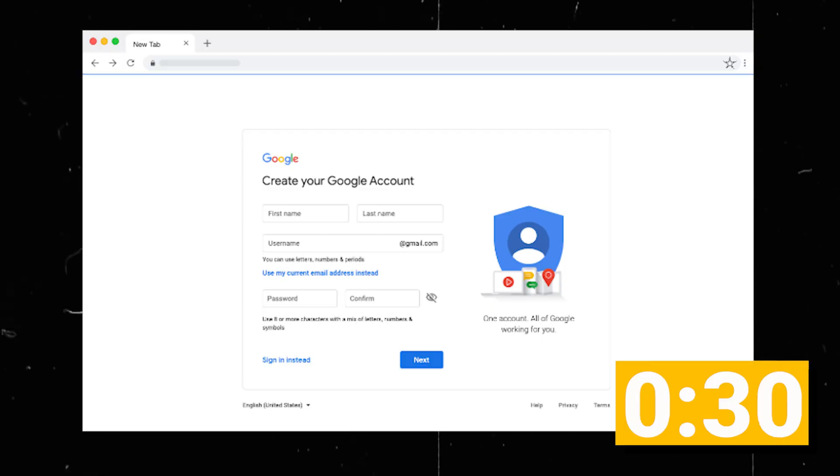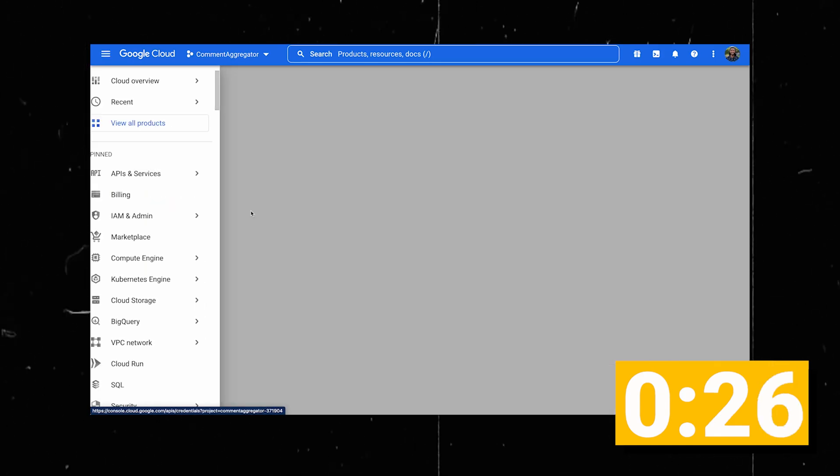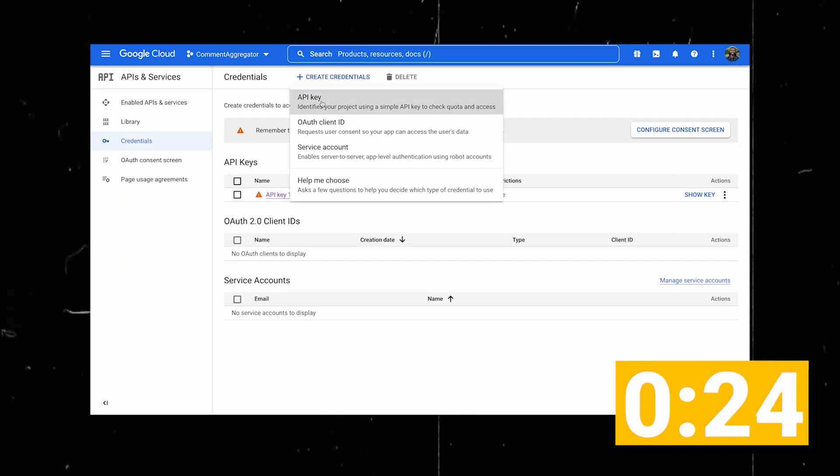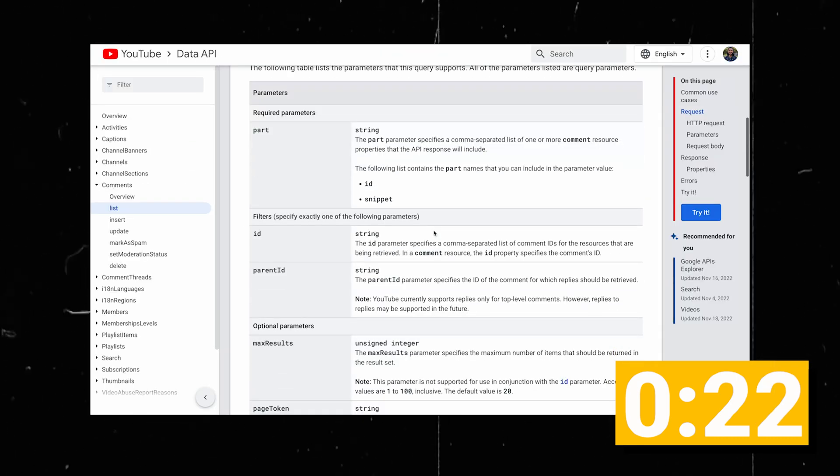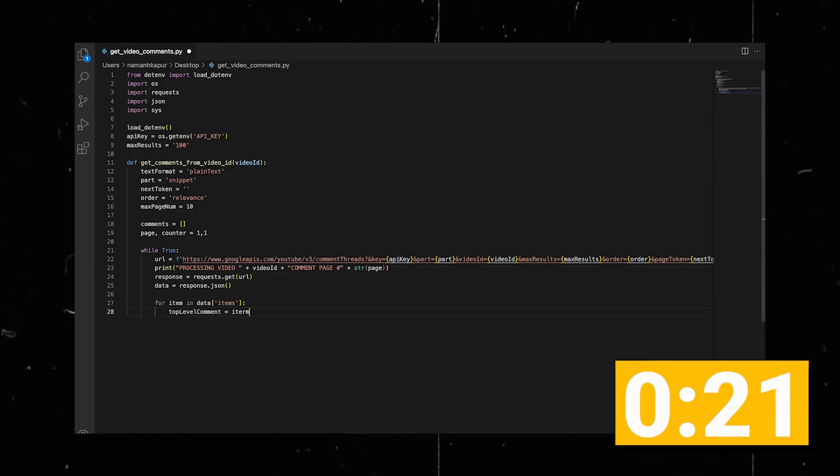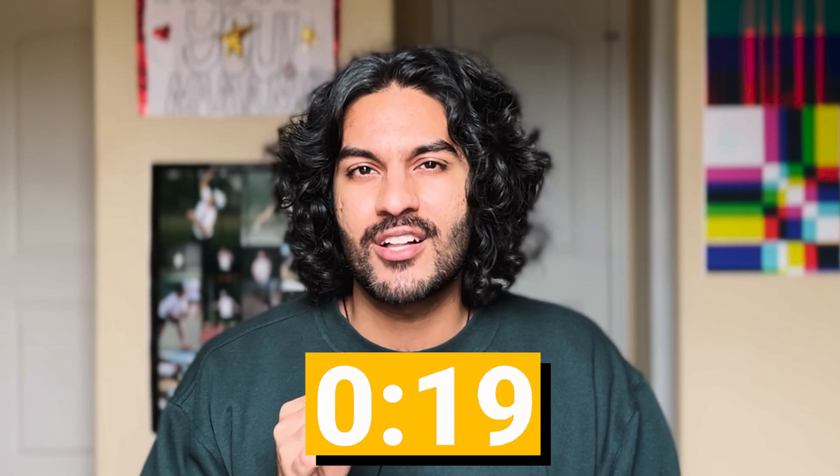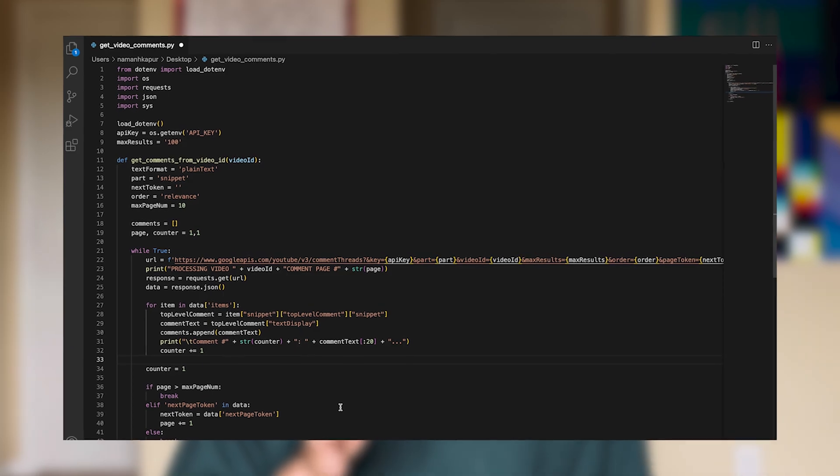First, make sure you have a Google account. Then go to the developer dashboard, create a new set of credentials and copy the API key, find the YouTube API you want to use, and then write some Python code. There's still some time left on the clock. And you didn't think I was going to leave you out to dry like that, did you? Let me show you all the code I wrote.